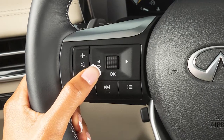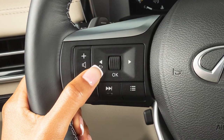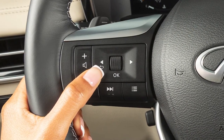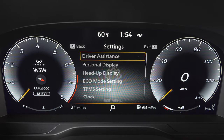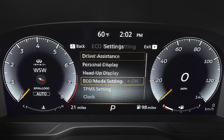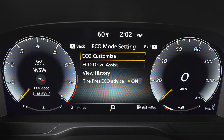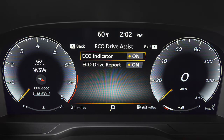If you would like to adjust the Eco Mode settings, use these controls to select Settings, then Eco Mode setting. Then select the option you would like to adjust.